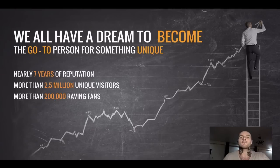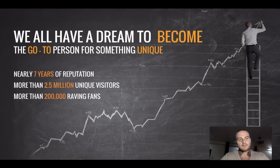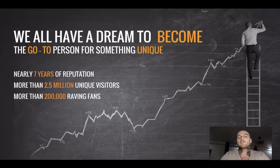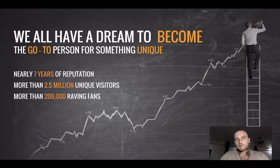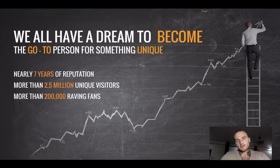We all have a dream to become the go-to person or business for something unique, be it selling the best flowers in town or building the best bicycles. It's just normal. We are human beings and that's why you're here in this video.